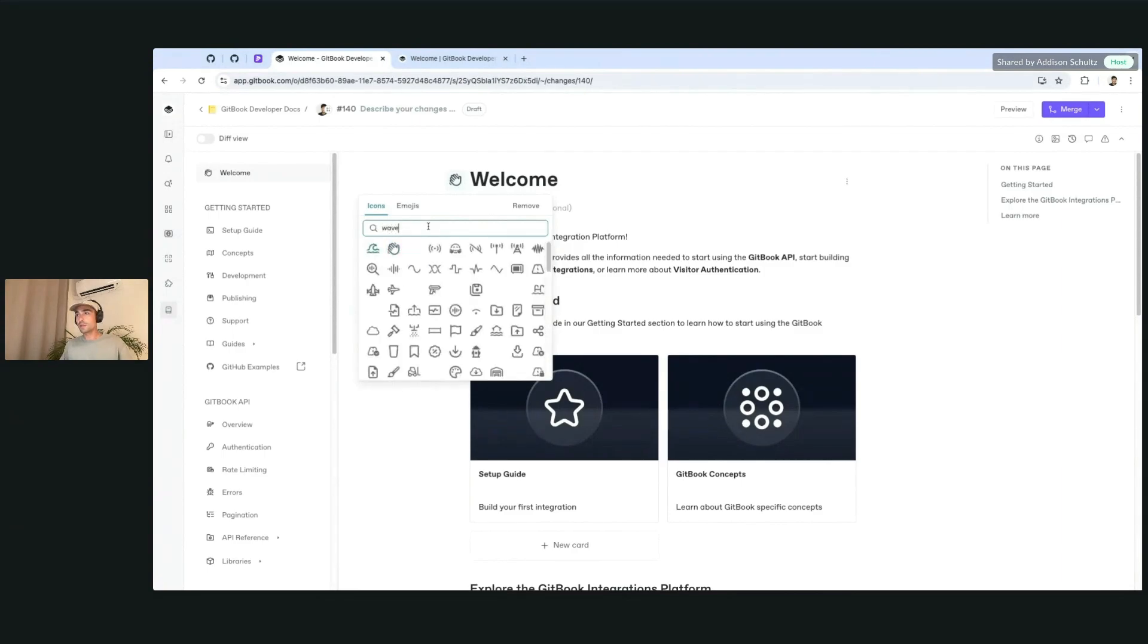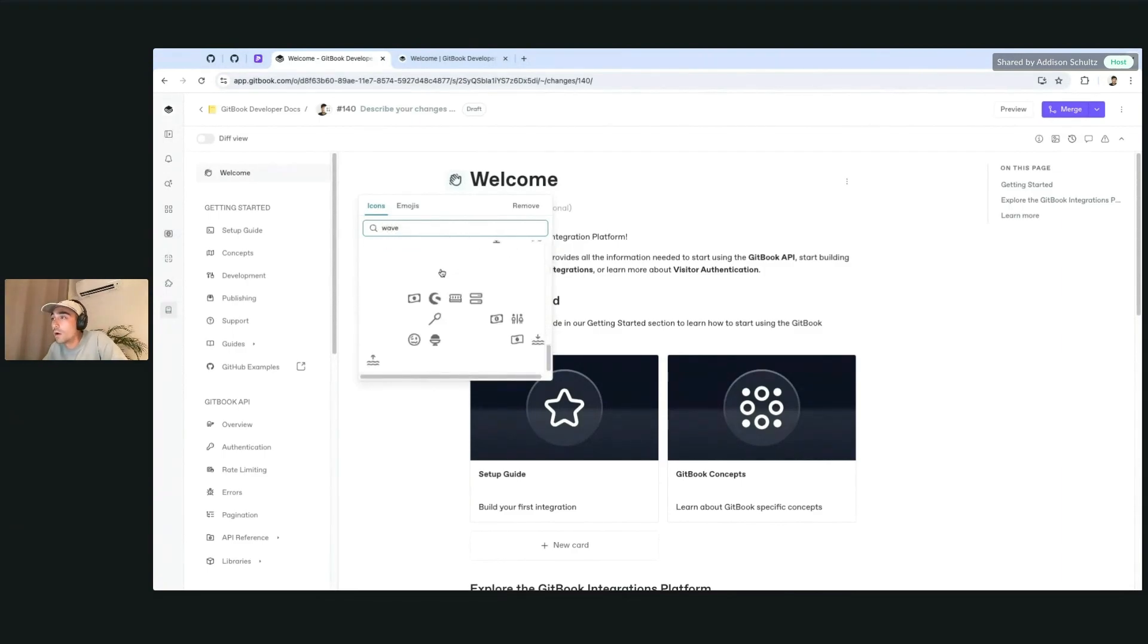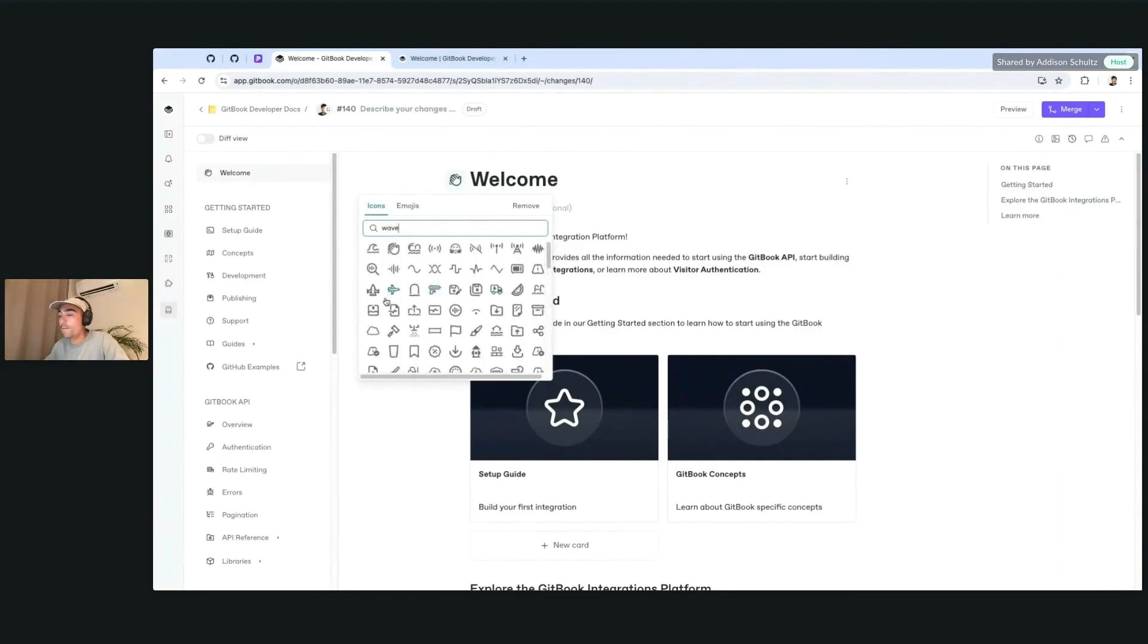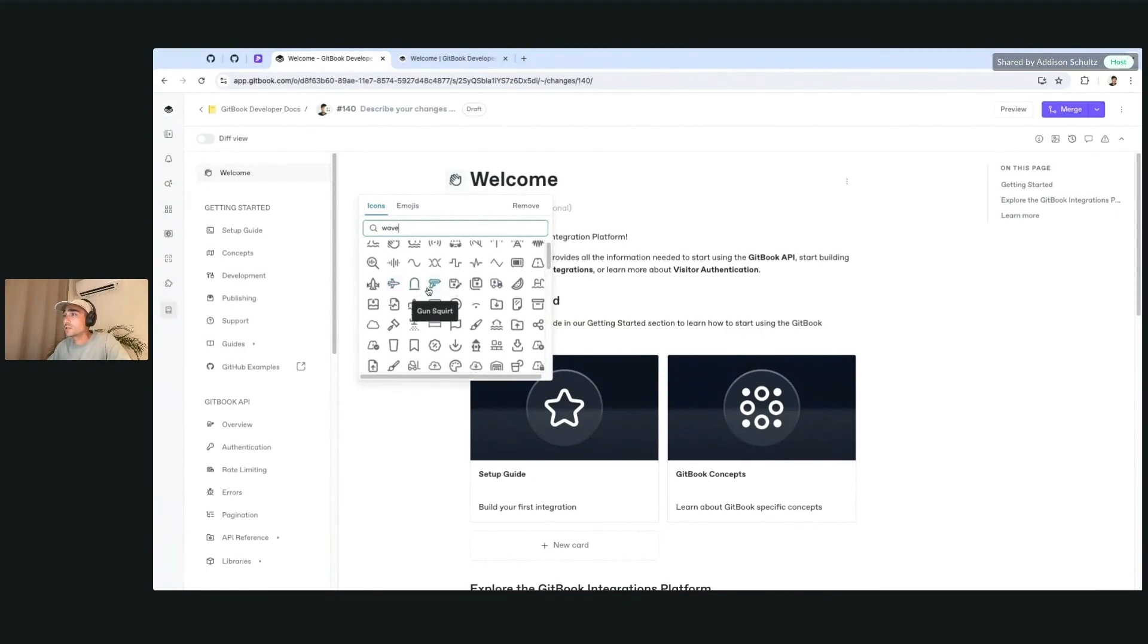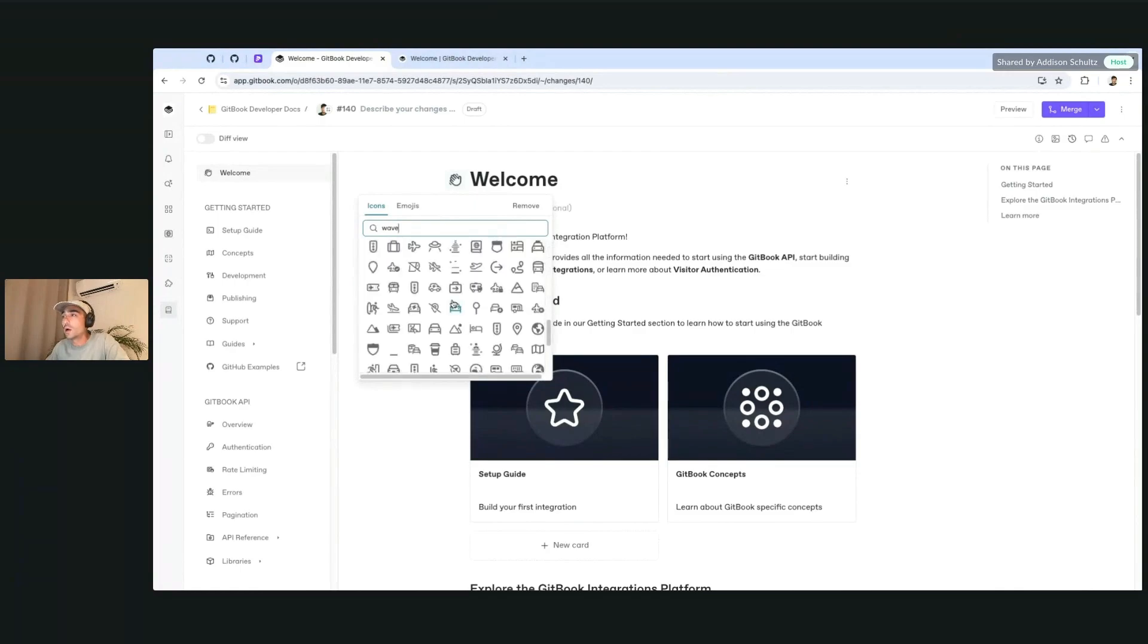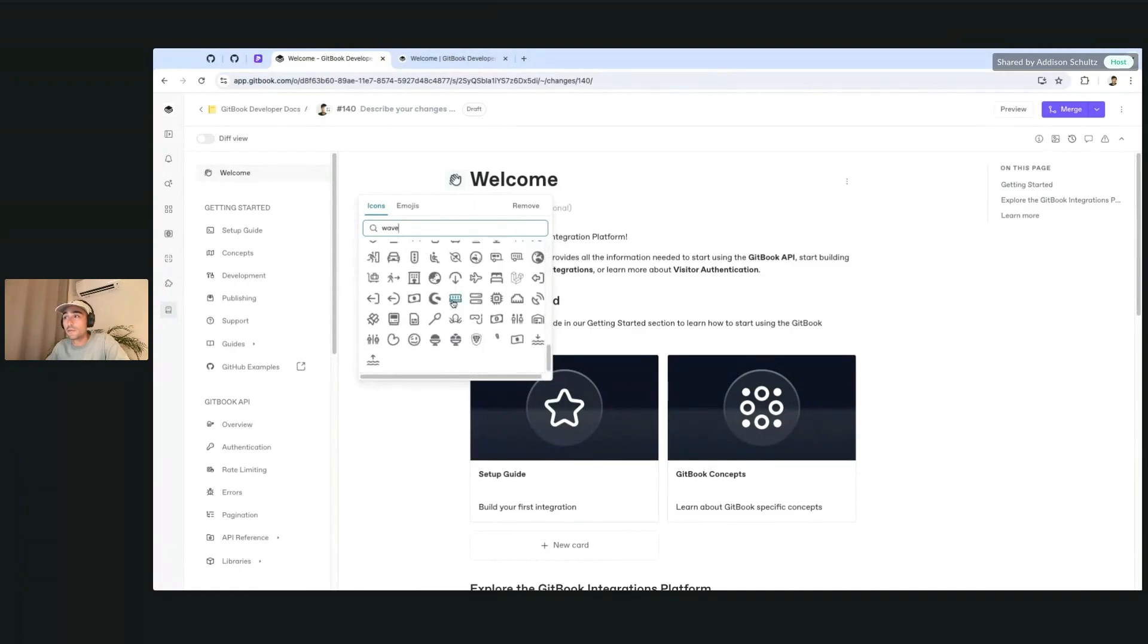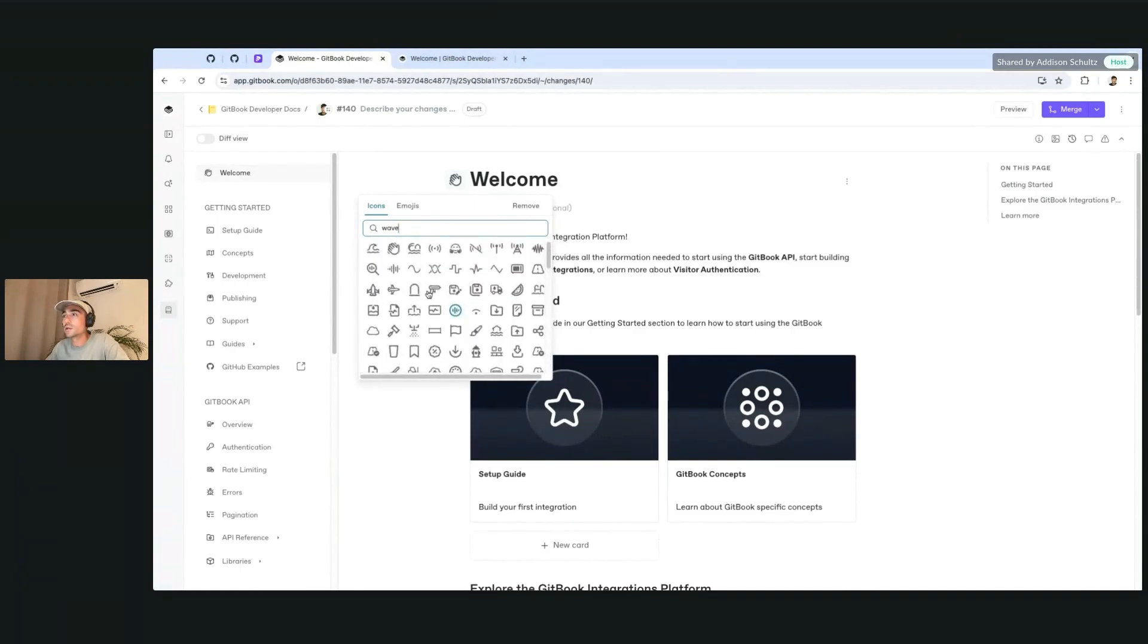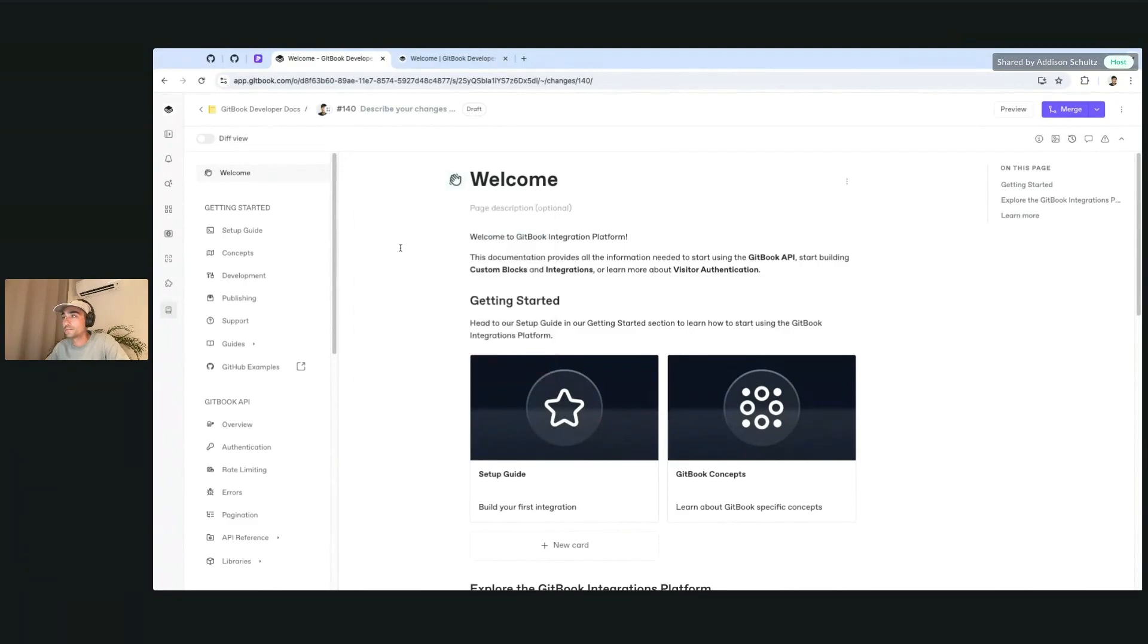There are thousands and thousands of icons with different variants for each. For whatever you're searching for, you should definitely be able to find one.